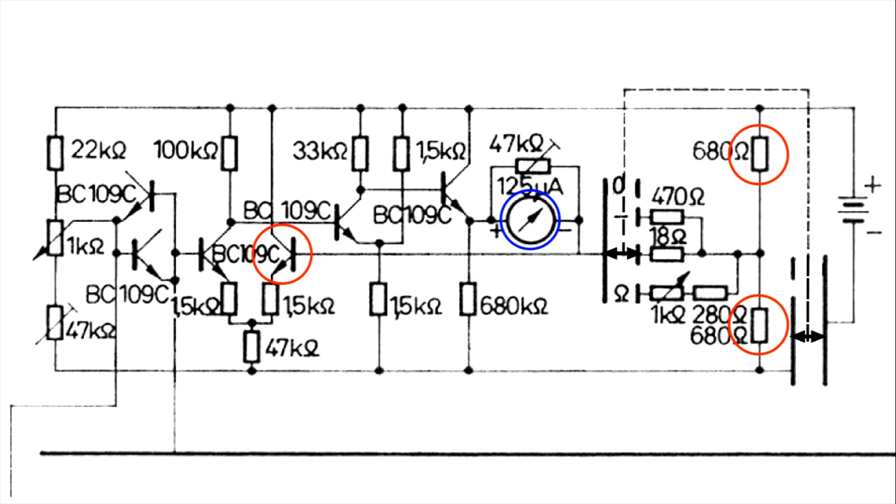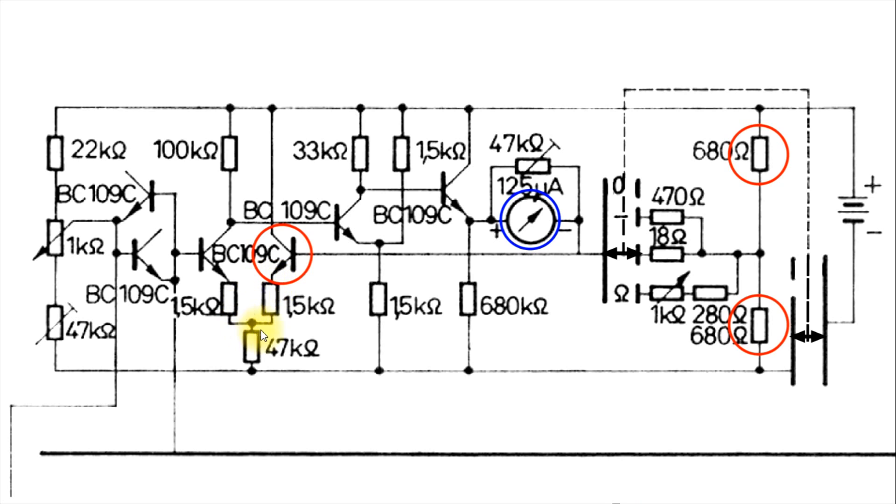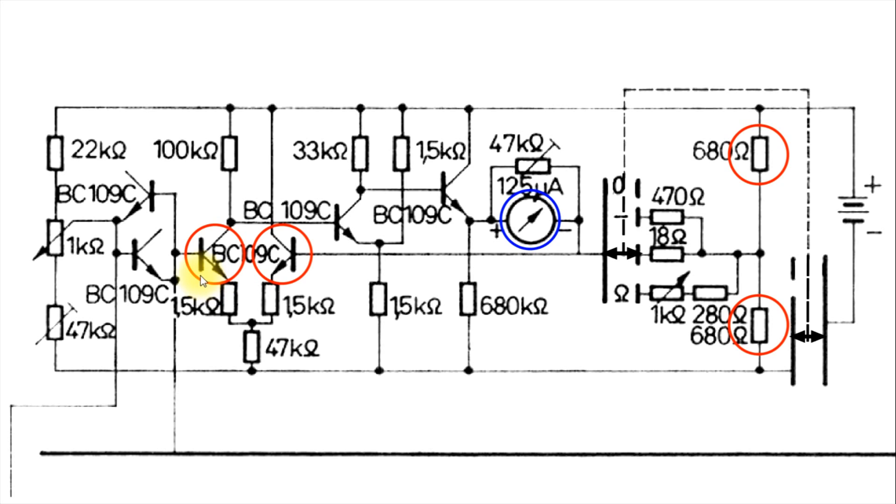And what this is doing is, depending on how much this conducts, this will adjust the voltage right here, which is part of the emitter voltage of this transistor. But it's also the emitter voltage for this transistor over here, which also influences the bias of this transistor.